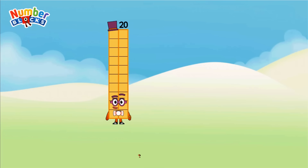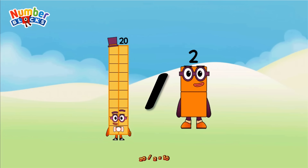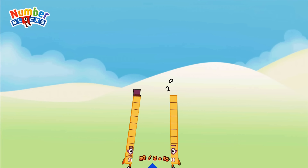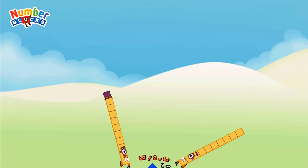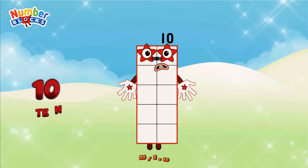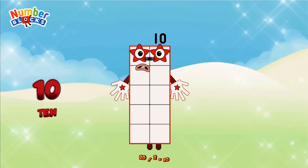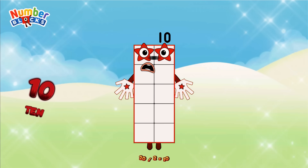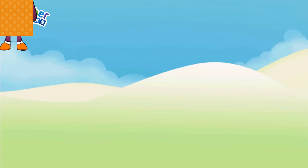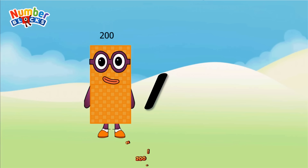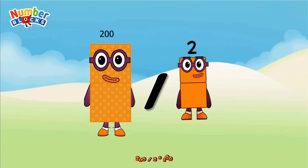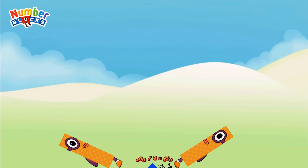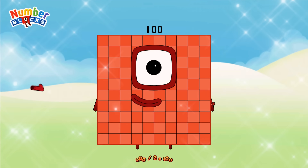20 divided by 2 equals 10. 200 divided by 2 equals 100.